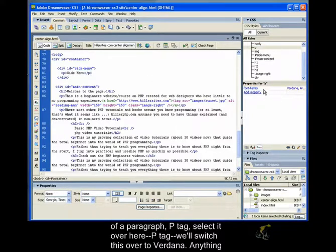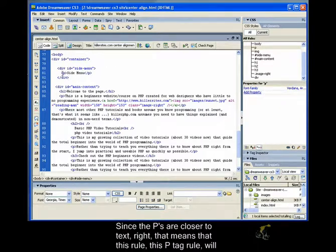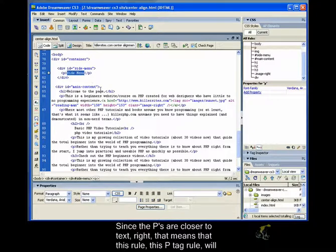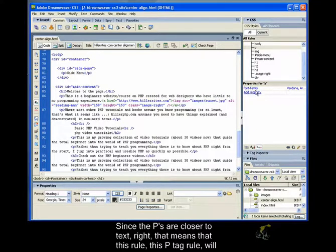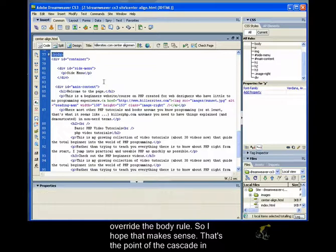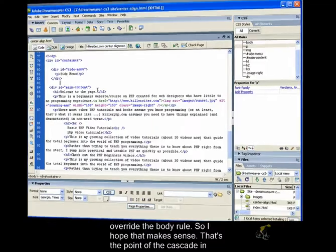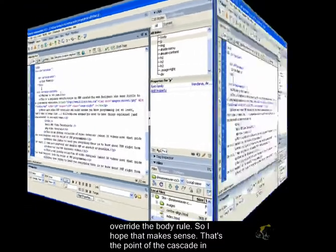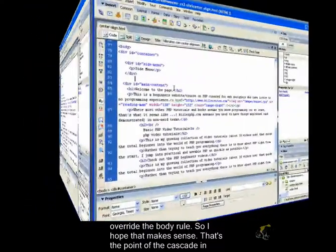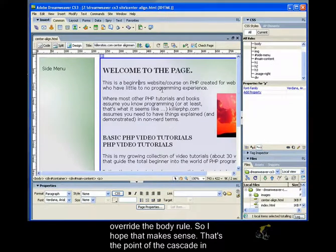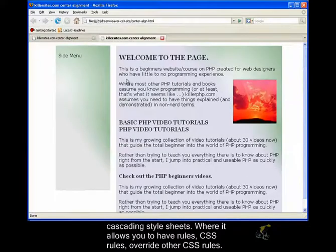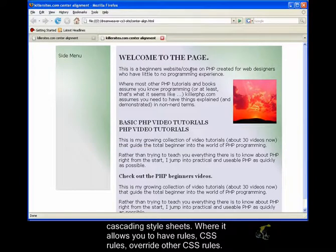Anything inside a P tag should be Verdana. Since the Ps are closer to the text, right, that means that this rule, this P tag rule, will override the body rule, right? So I hope that makes sense. That's the point of the cascade in cascading stylesheets, where it allows you to have rules, CSS rules, override other CSS rules.